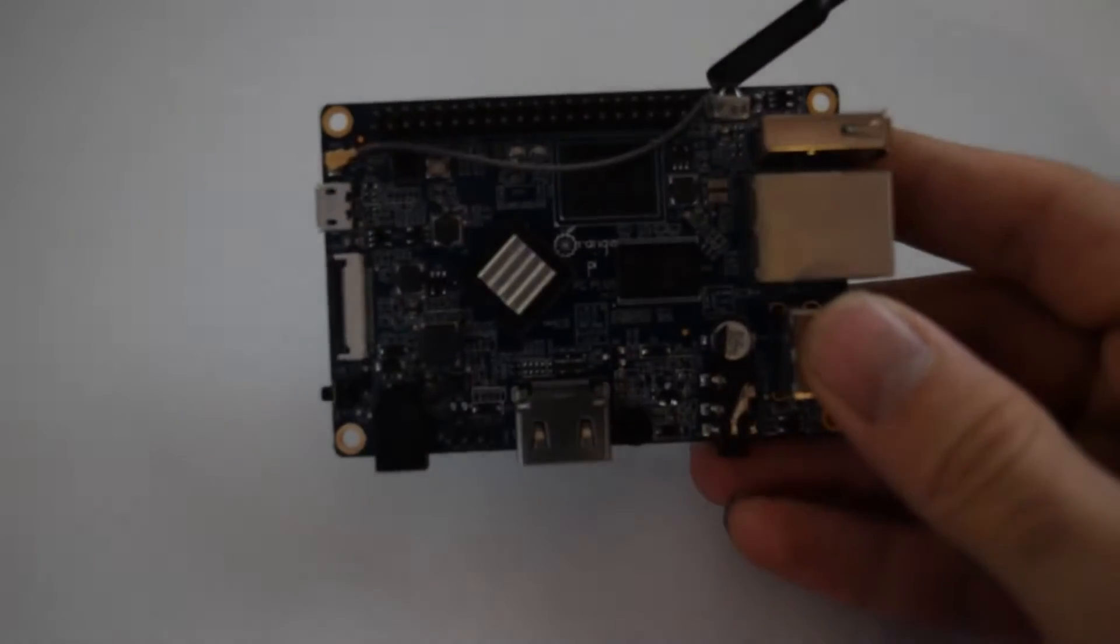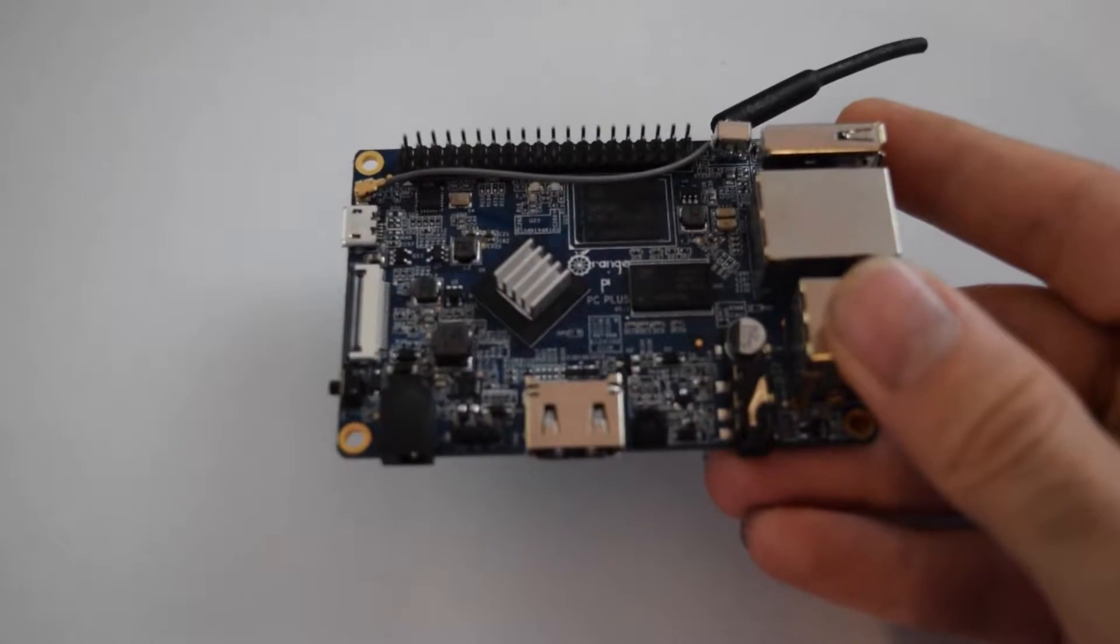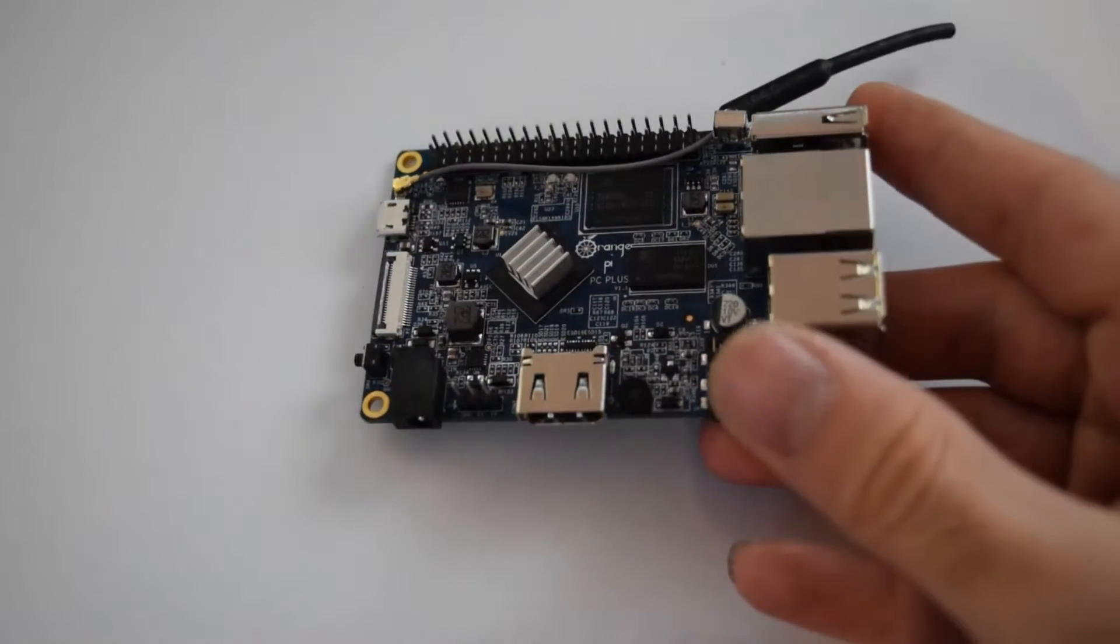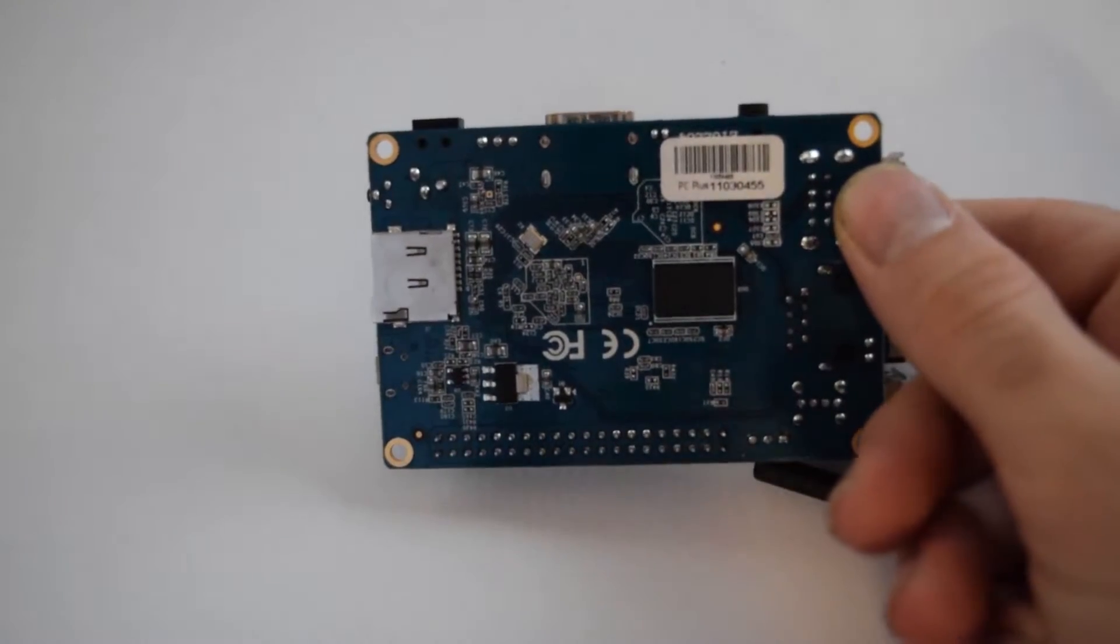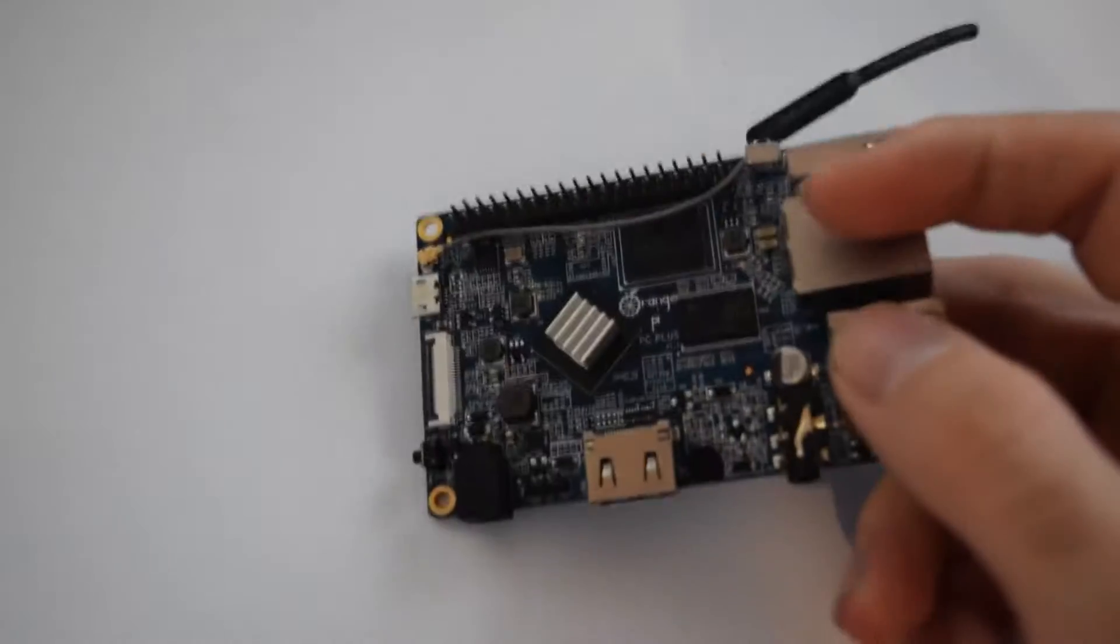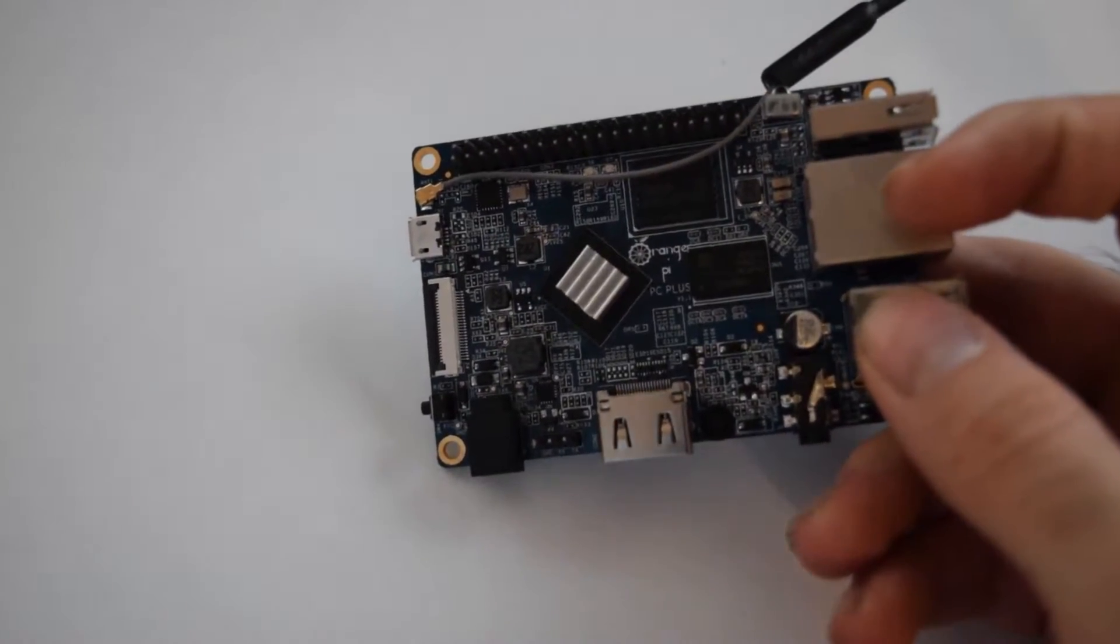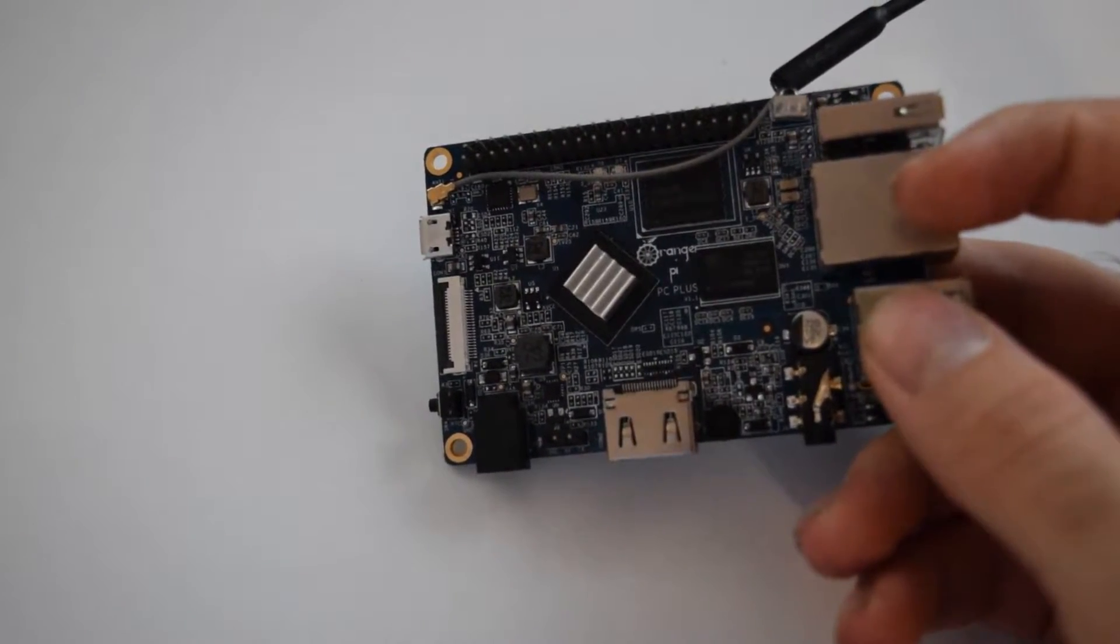Hello everyone, in this video I'm going to show you how you can install Armbian on Orange Pi PC Plus's internal storage, also known as eMMC. Note that this will only work on boards that have eMMC.